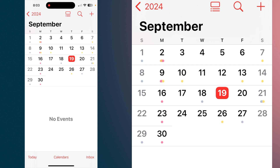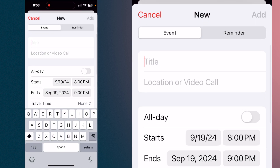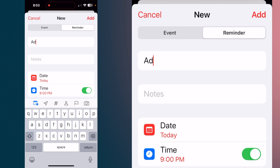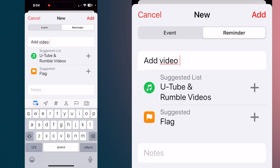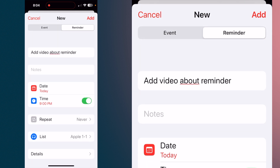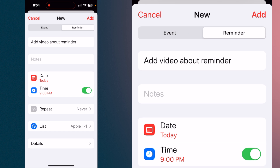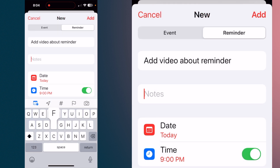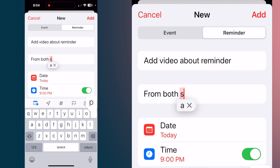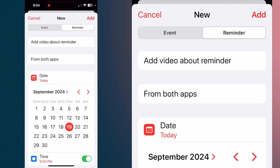We'll just tap on the 19th and hit the plus sign in the upper right-hand corner. This is where you could add an event — you'll see right under Cancel it says Event, and to the right of that it says Reminder. Tap on Reminder. We're just going to say 'add video about reminder.' It's showing what list you want, and you can change it — we'll leave it in the Reminders list. You can add a note; we'll say 'from both apps.' See where it says date? You can say today, select the time, or tap the date to select a different one. Let's make it the 20th. Then just hit Add.